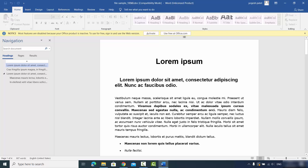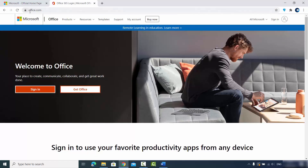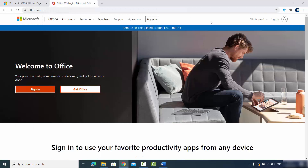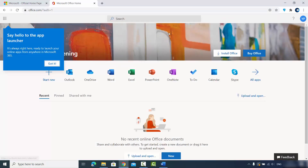At the top it says 'Use free at office.com,' and that's what we're going to do. We'll use office.com to use Microsoft Office products. You can click that button or go directly to office.com or microsoft.com, and sign in with your Microsoft account.